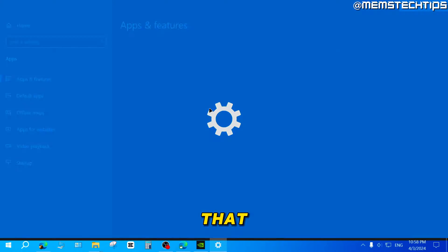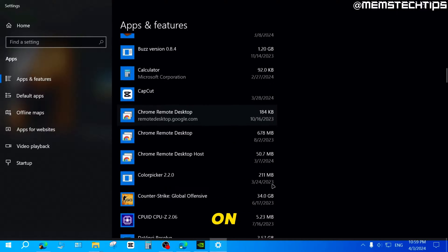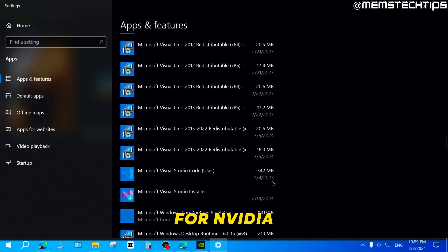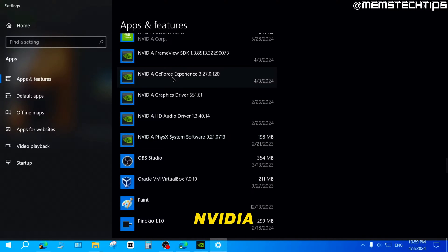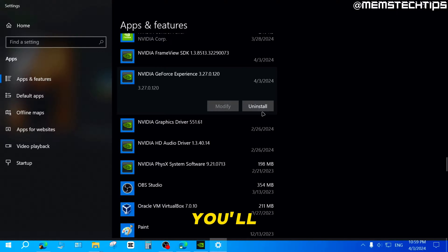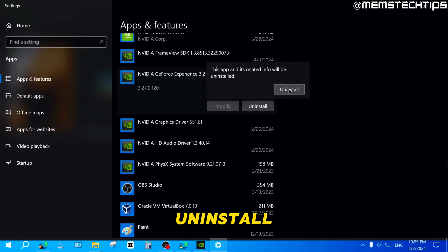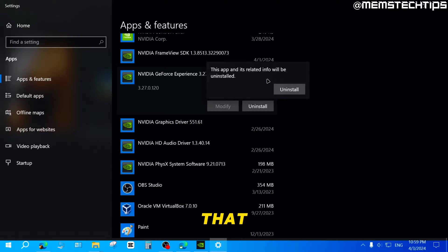If you click on that, it'll take you to a list of apps installed on your computer. Scroll down until you get to N for NVIDIA, and you're going to find the NVIDIA GeForce Experience app. Click on it and you'll be able to click on Uninstall, then click on Uninstall again. It's going to take you through the uninstallation process.